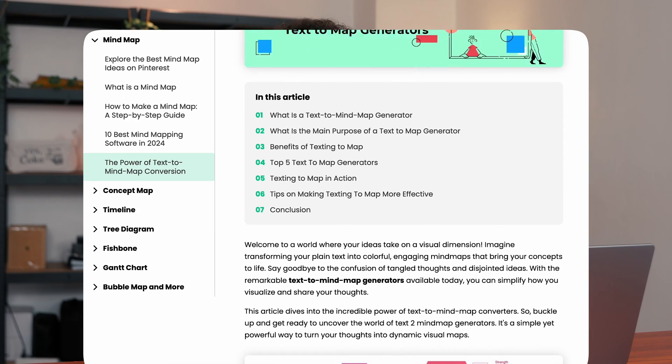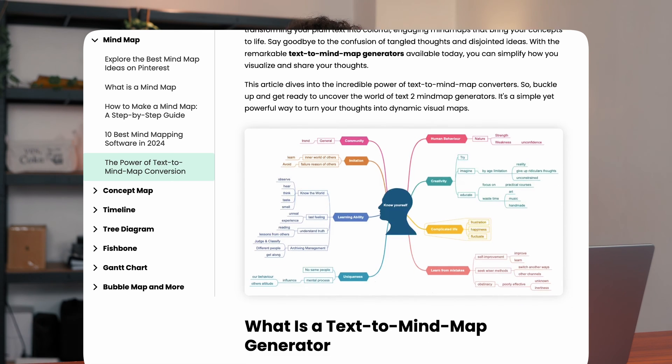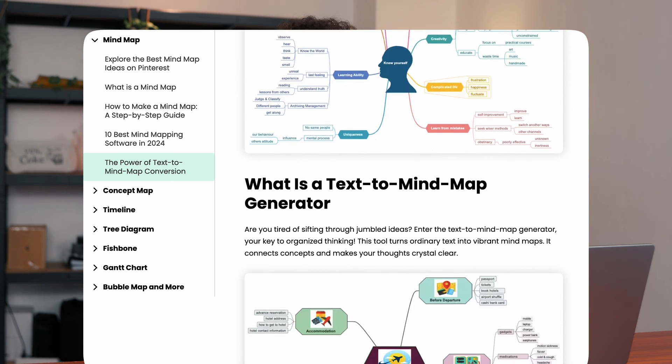For instance, if you want to comprehend a complex topic, you can import information about it or ask the text-to-mind-map AI to generate information on it. Plain text doesn't provide an efficient means of understanding, and adding mind maps to your slides is an effective method of delivering information, just like other graphics such as images or videos. For instance, this article here — let's say I want to convert this article into a mind map so that I can comprehend this information better.